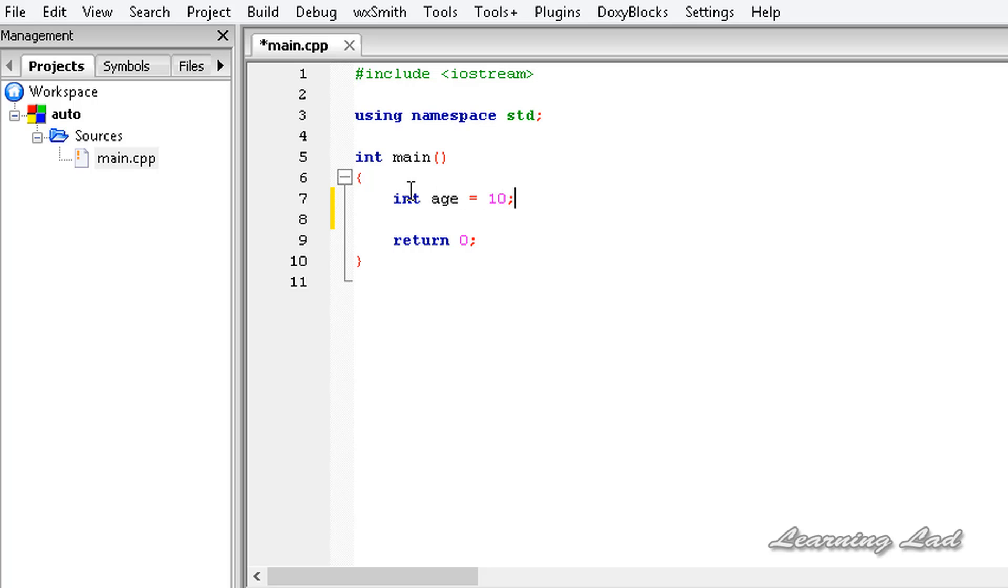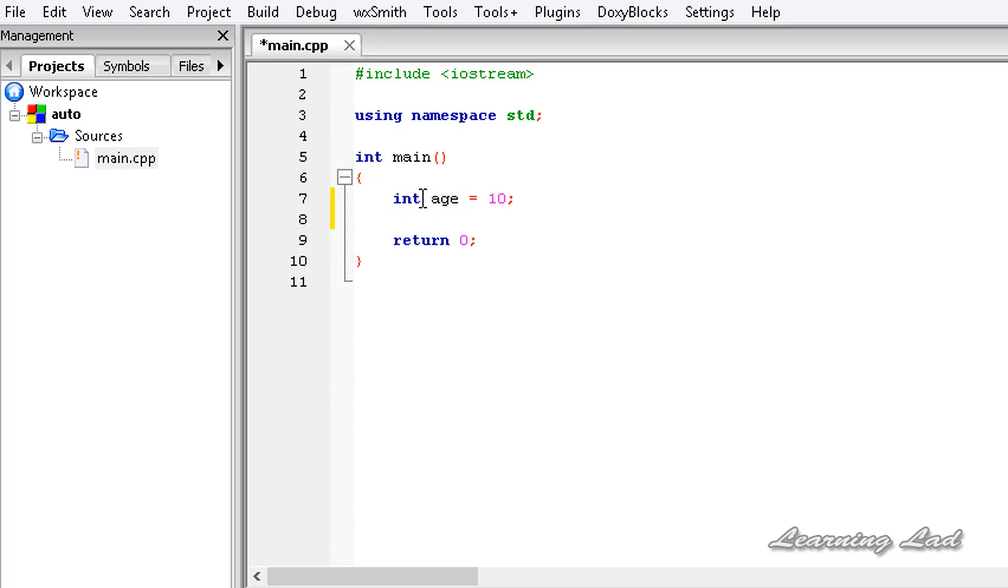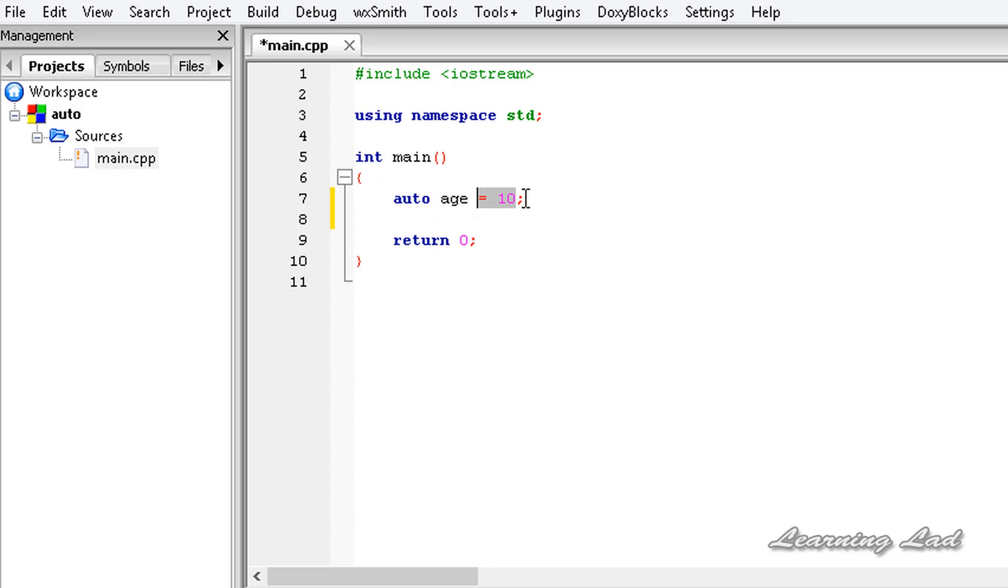But here, if we use auto, then you don't need to specify the data type. What you need to do is write auto, then the variable name, and then assign the value.